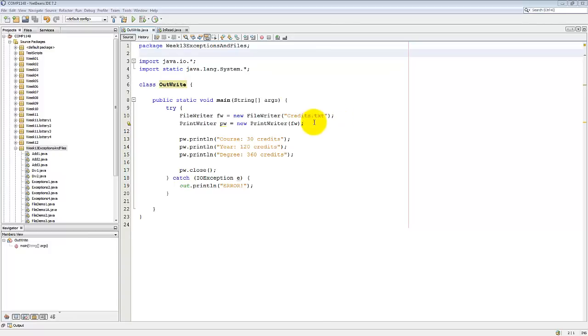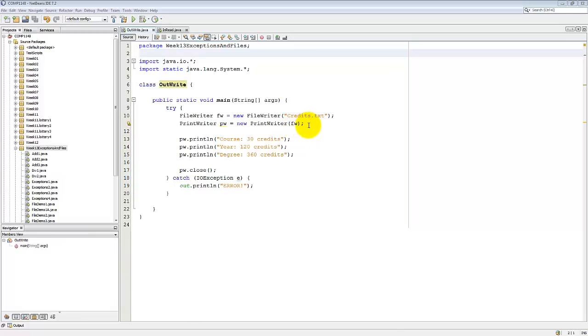Then I need a print writer. A print writer object allows me to actually print to the file that was created. And that takes in a file writer object. So that's what the FW is. That's the object that was created in the line above.